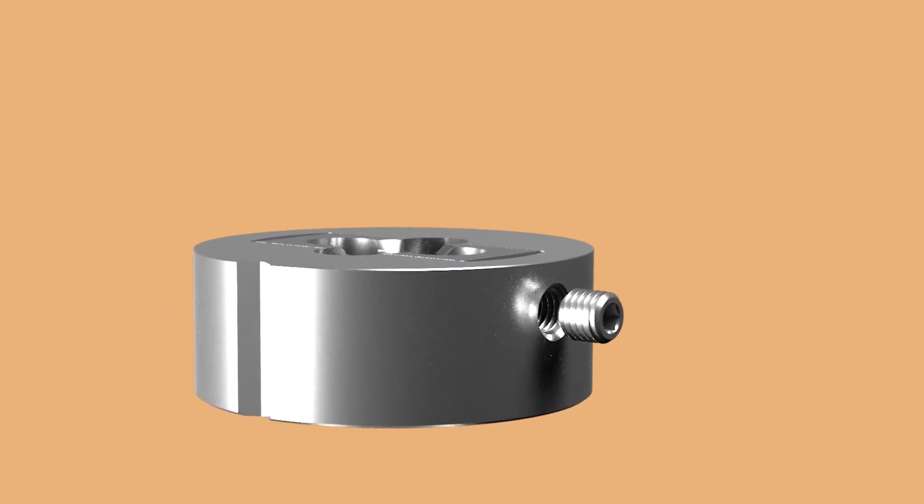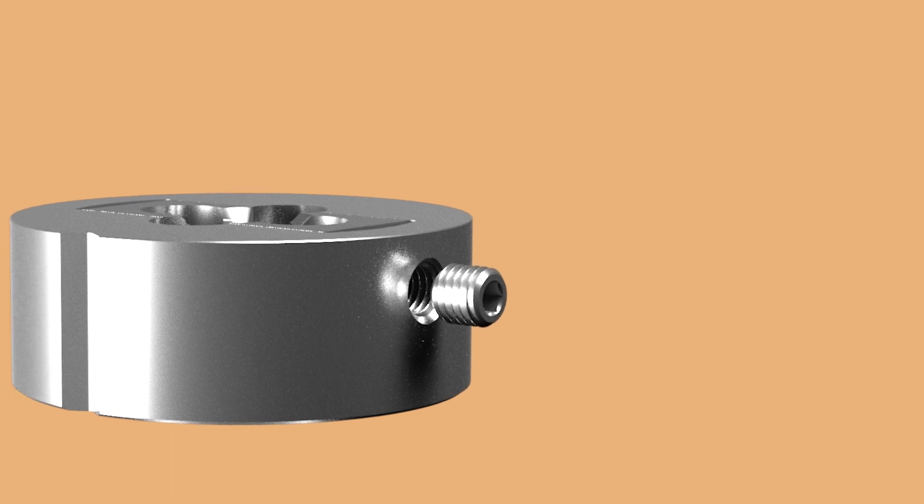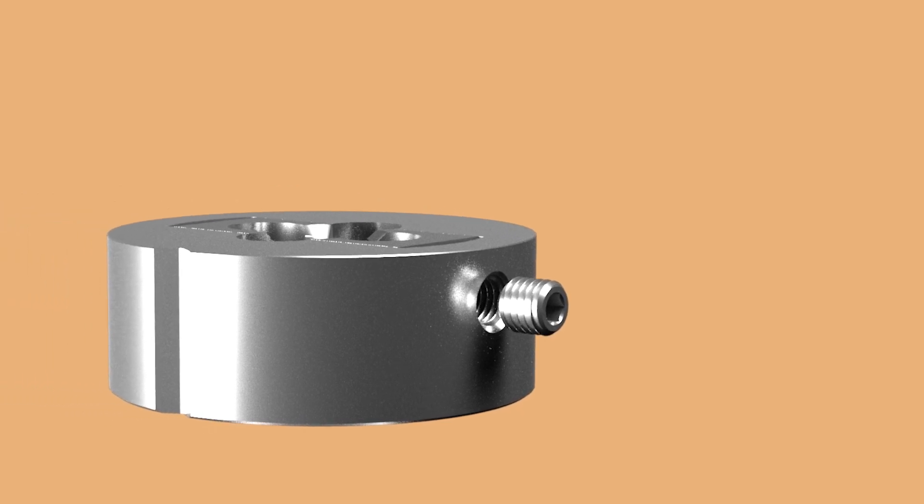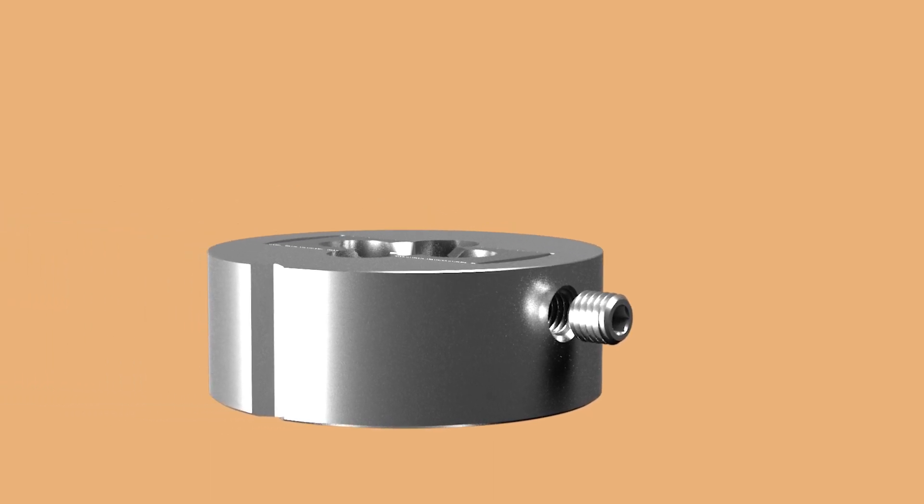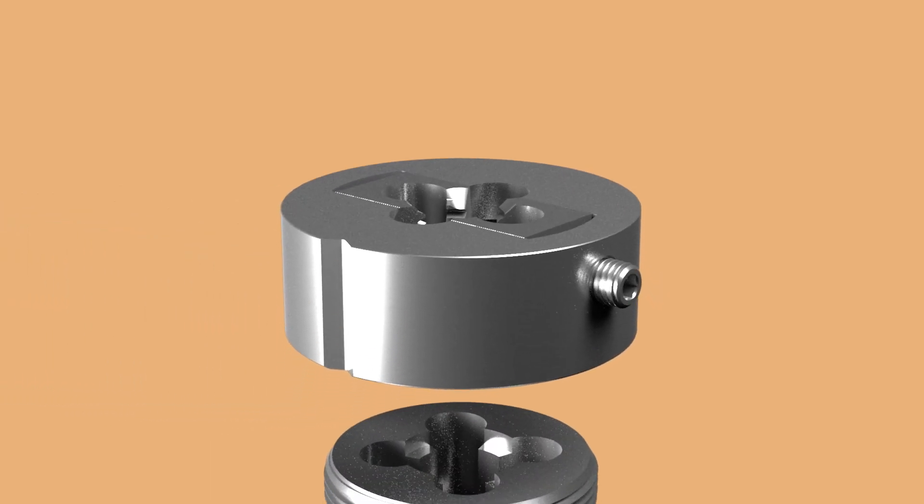Caps hold the die halves and have set screws for adjusting the cutting diameter. This is what makes the two-piece style of dies so useful.